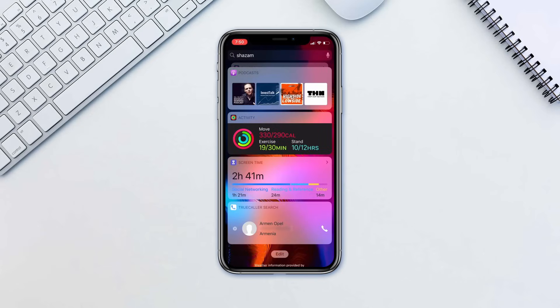As long as you copy a number, regardless of what app you are in, the widget will look up the number and present you with information. You can always try and find out who's been calling you from an unknown number. The only caveat is that the number must be present in TrueCaller's database.